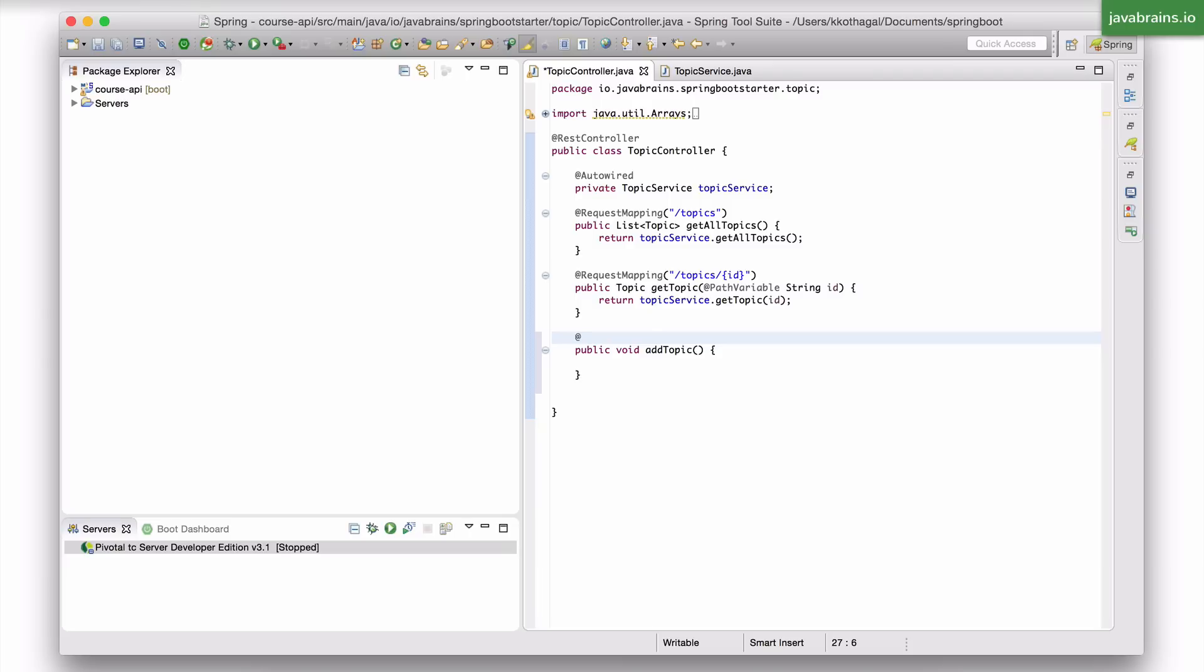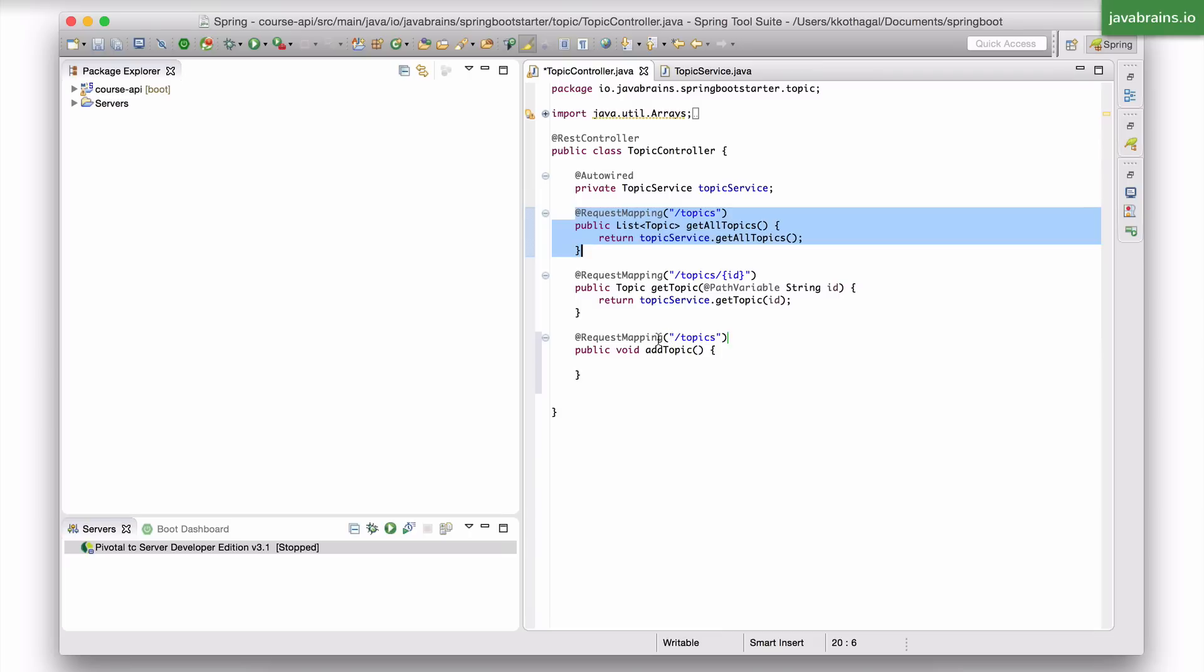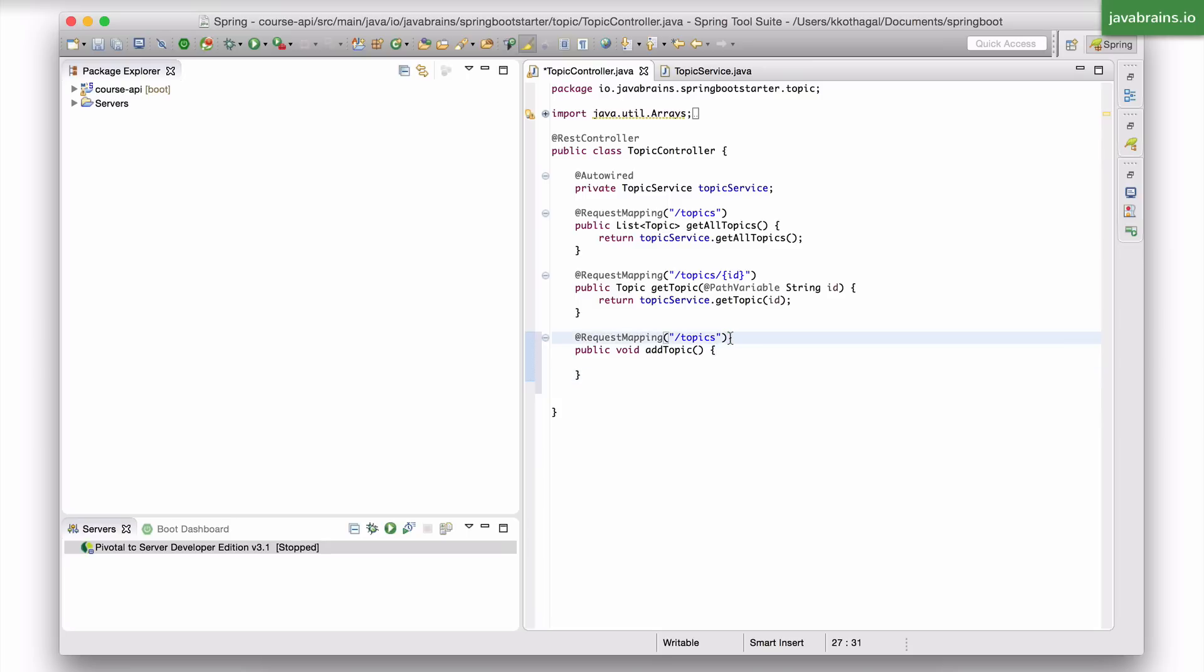I can use the same request mapping annotation, and the URL here is again slash topics. But here's what I want different. I don't want it to go to slash topics for a get request. This is already doing that. When there's a get request to slash topics, this is the method that gets called because get is the default. But now I want the post to map to this, not a get. So in order to do this, I need to specify the method itself. If I don't specify the method, it's going to do a get, which is not what I want.